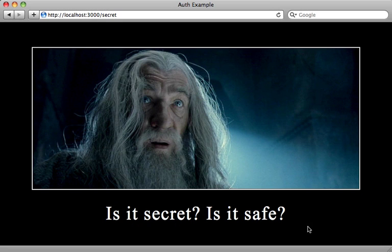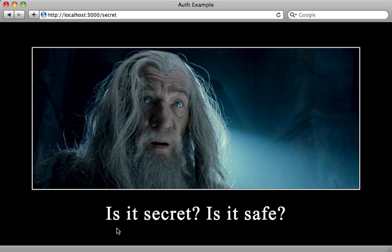Here I want to show you a couple new features in Rails 3.1 dealing with authentication. Now we have this page right here where Gandalf is asking, is it secret? Is it safe?